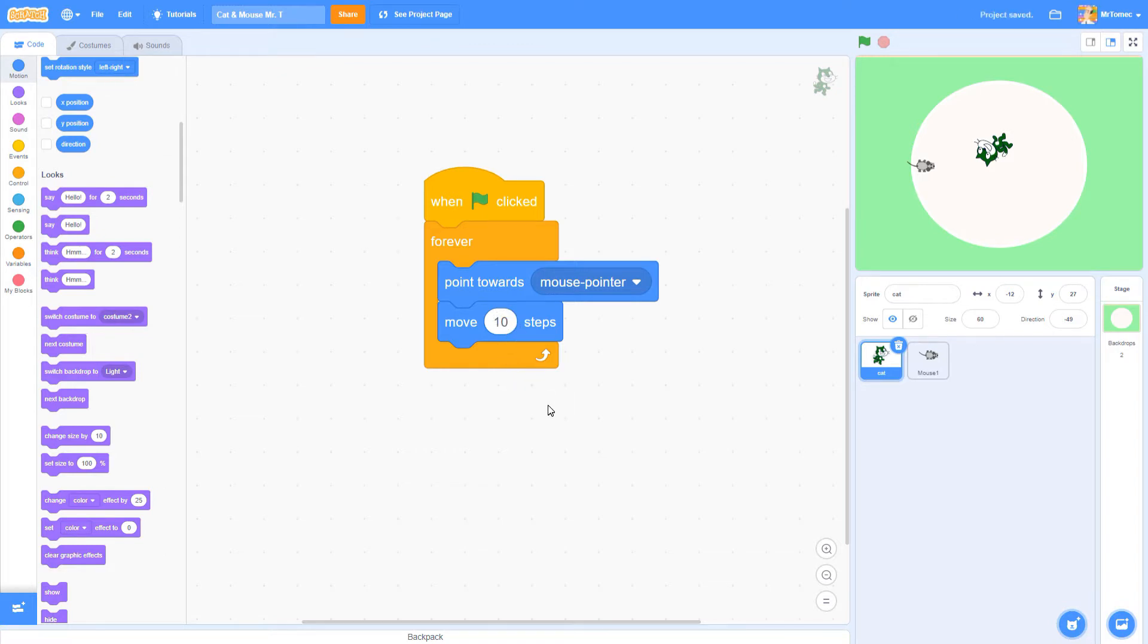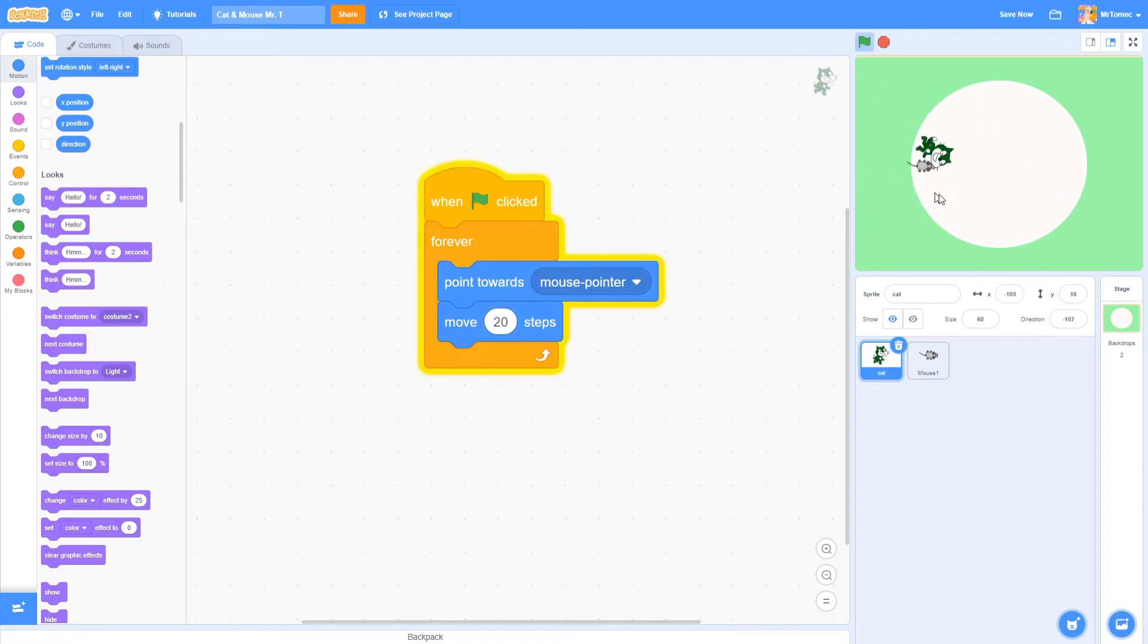Here's a chance to customize. Try putting a different number higher or lower into the move block and see how it changes your game.